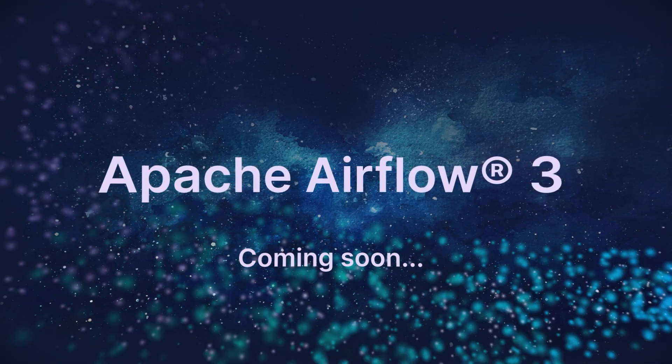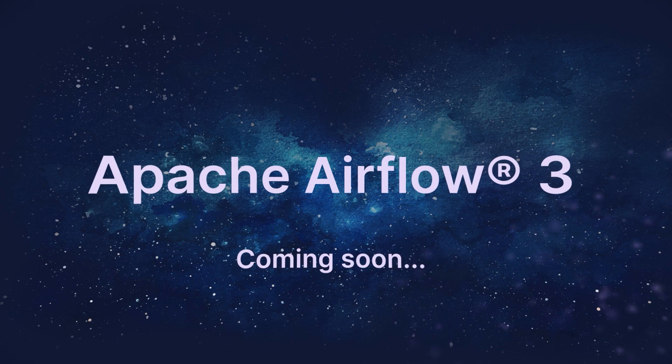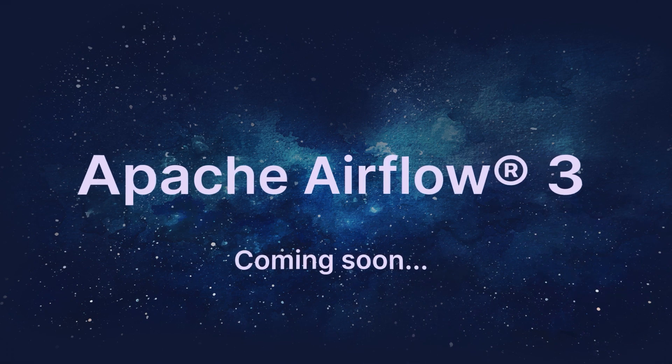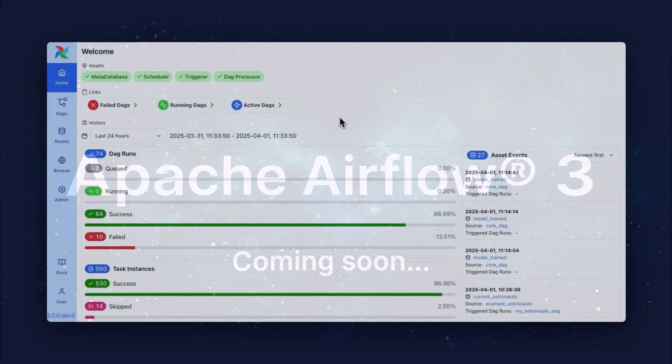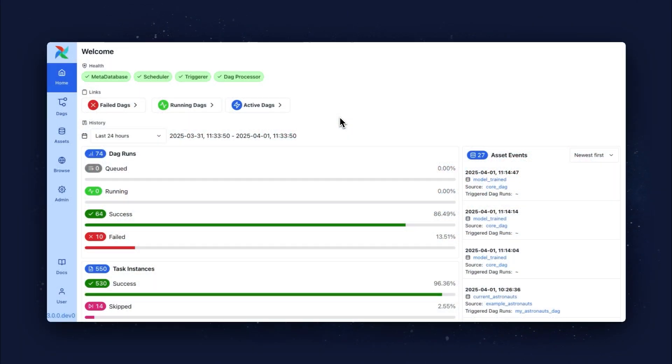and this week we are showing you our favorite features from the upcoming Airflow 3.0 release. There are so many amazing features in 3.0, it's really hard to pick one, but my highlight is the new Airflow UI. It is React-based, more intuitive, and of course, it looks awesome.